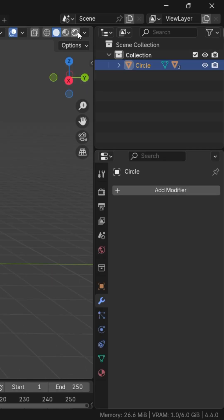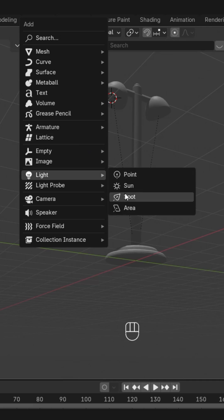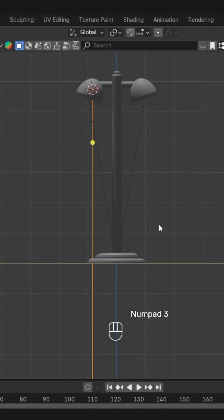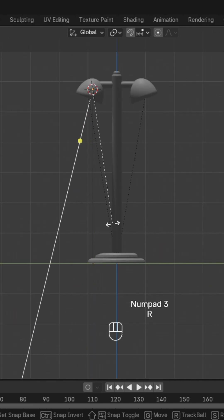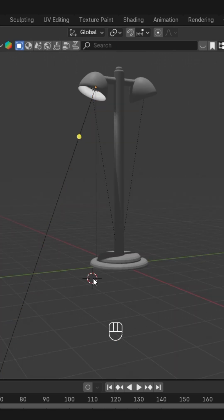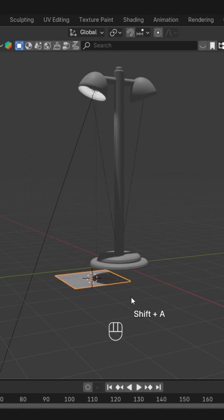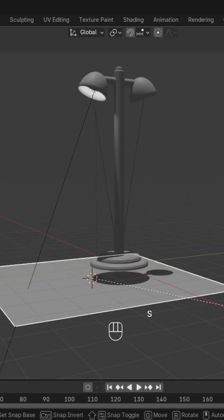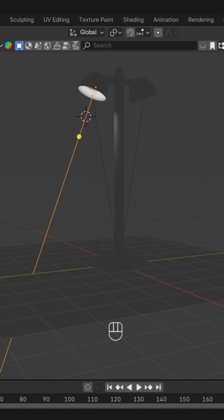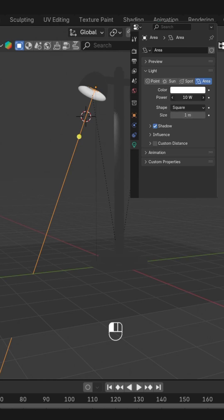Then we'll go to the render view and here we'll add an area light, like this, and just rotate it up. We'll also add a plane so that the shadows are visible with the light.